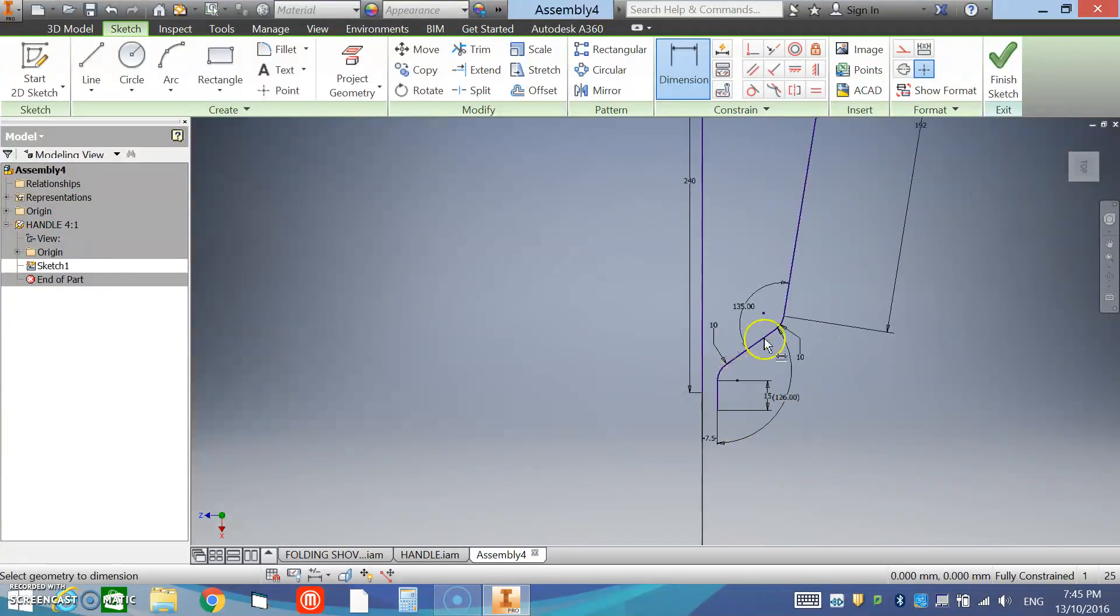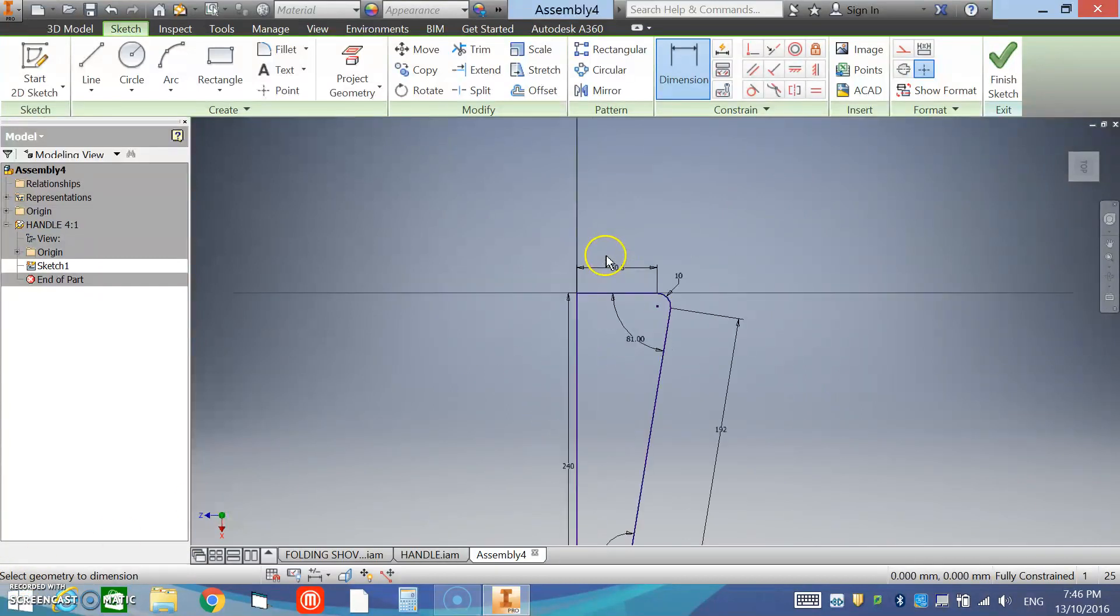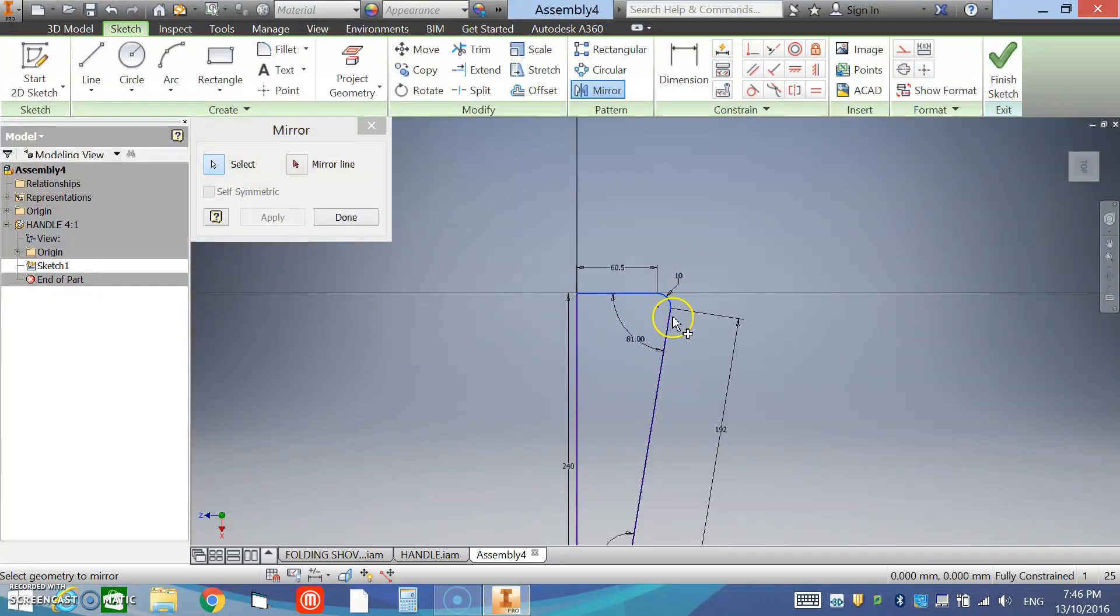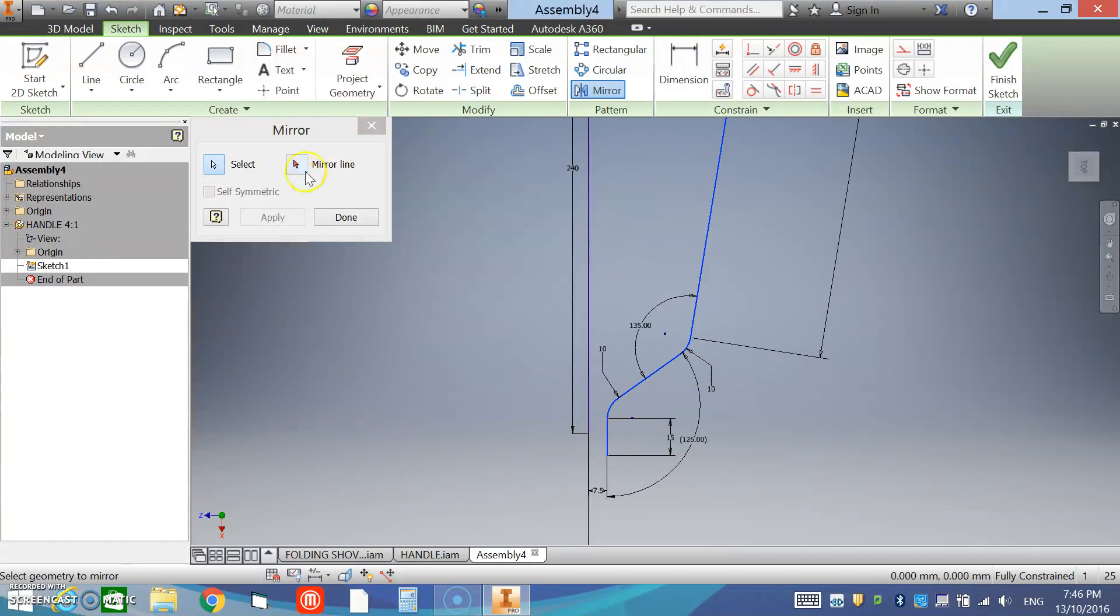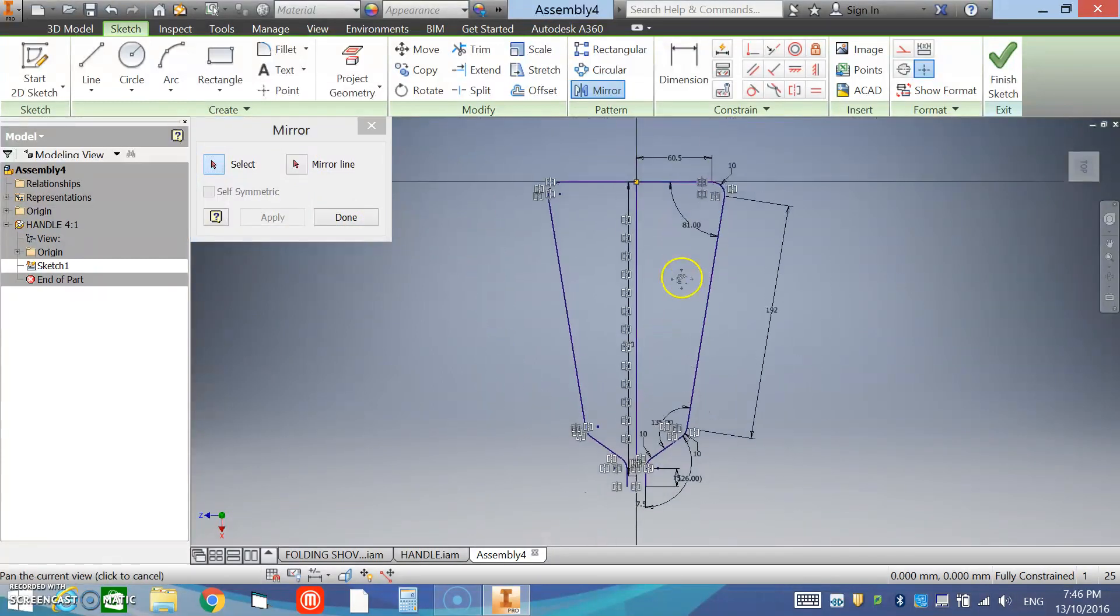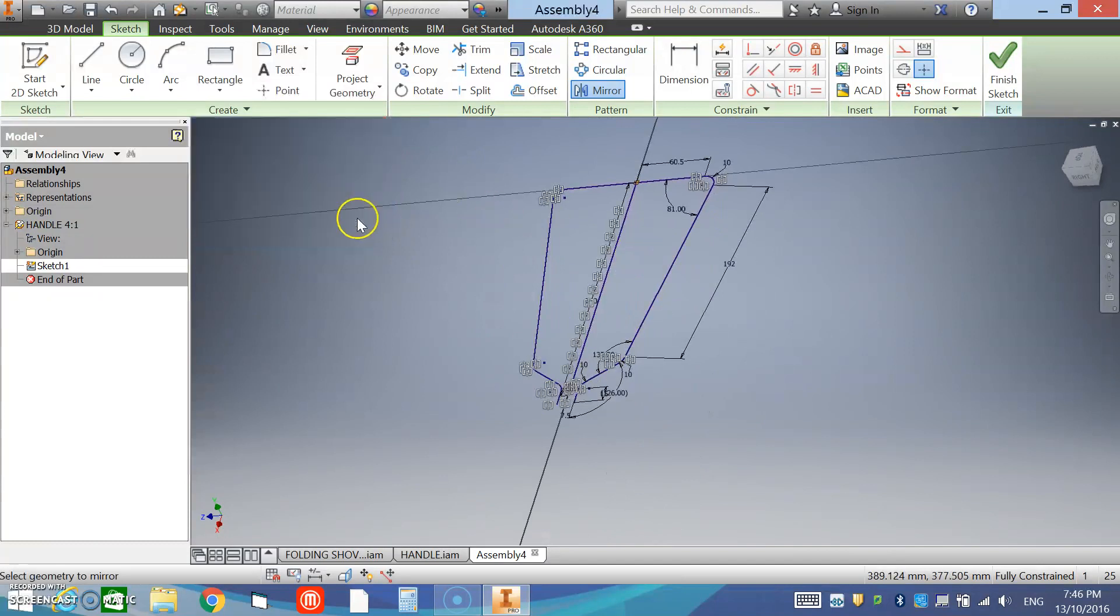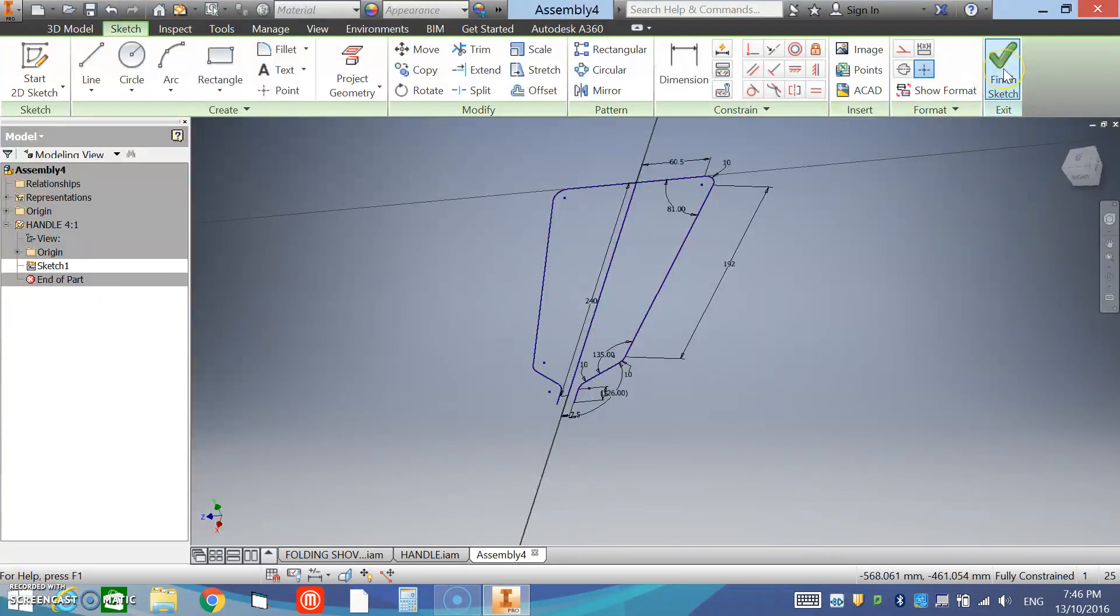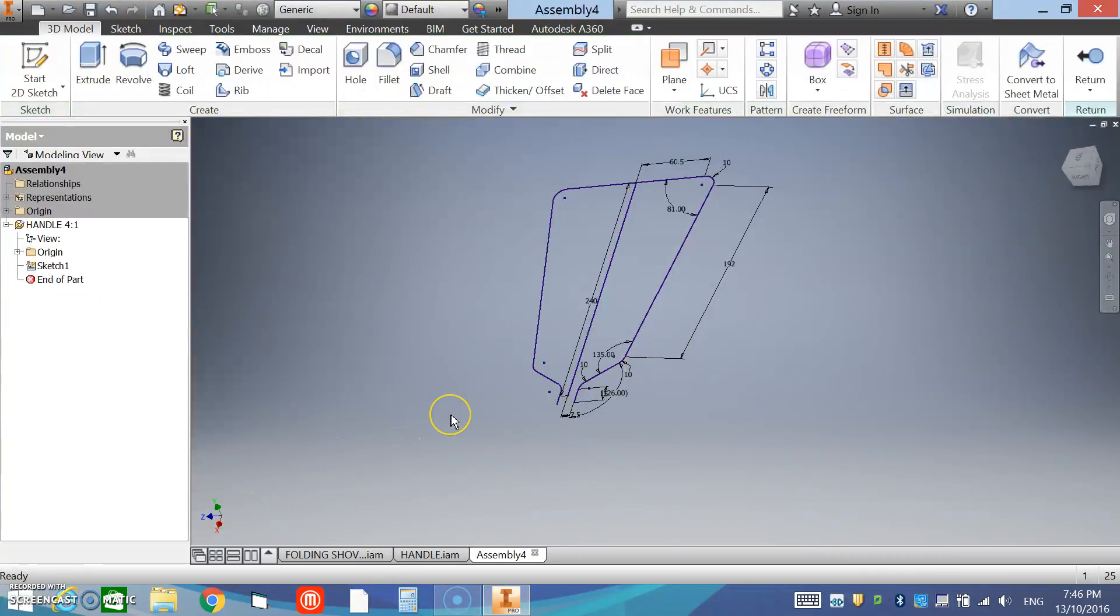OK, so now we've got our shape. What we can do is actually mirror this rather than sketch it all again. So we select our mirror function and we're going to select the features we want to mirror, and then the mirror line, and apply, and that will create a mirror in that sketch for us. So we can hit done and then we're ready to finish that sketch. That's part one, I'll show you part two.